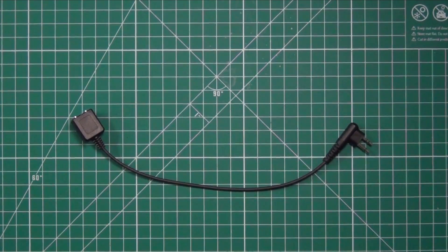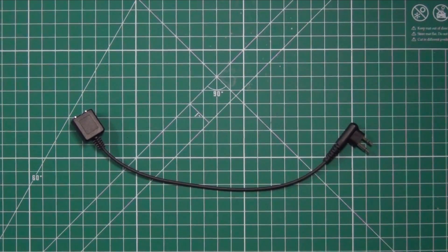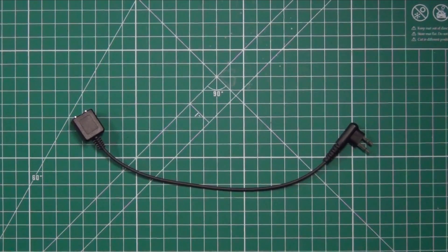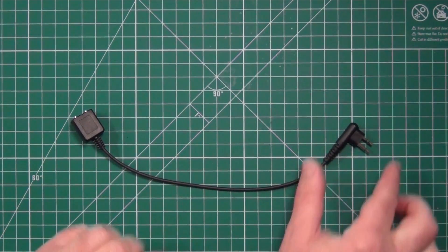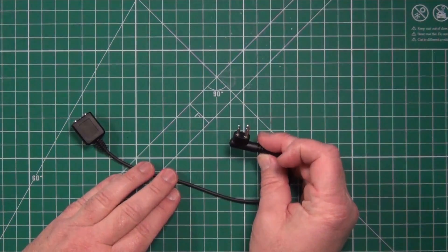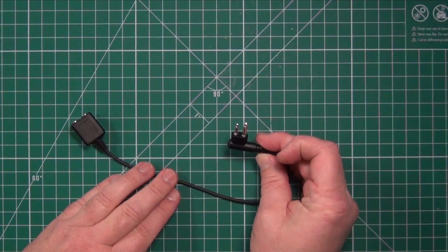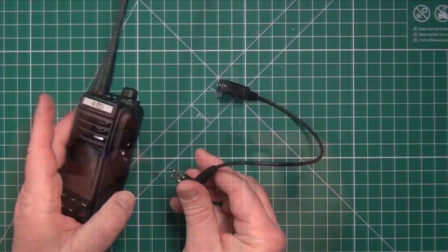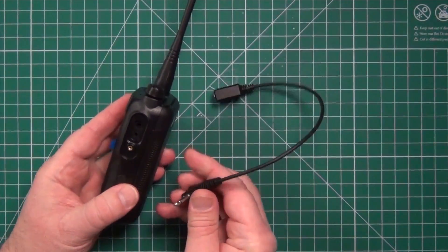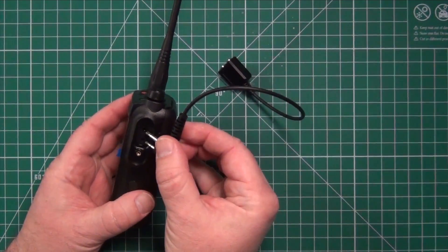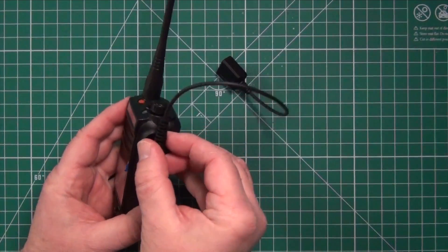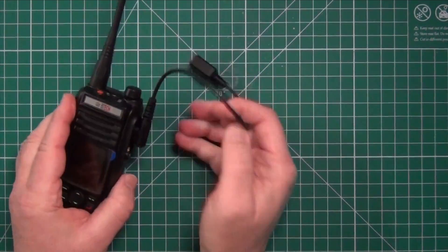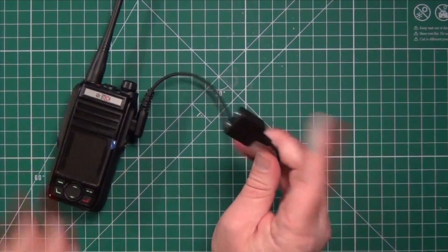Another item I picked up is the K1 adapter for the GMRS Pro. It has the M1 width prongs and allows you to use some of the K1 style plugs that you might have for programming cables or microphones.